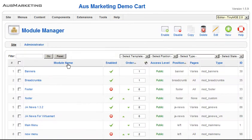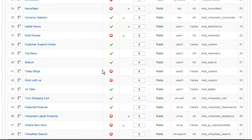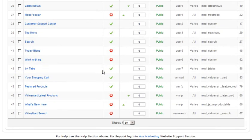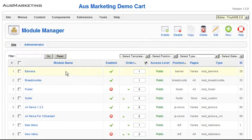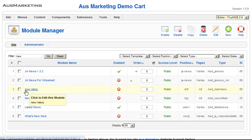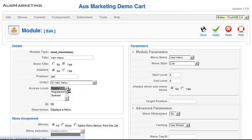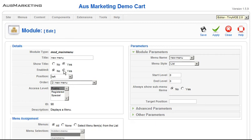So now we go and have a look for that module or that menu that we created. Now we can just type in new because we called it new menu. Just for quick, if you've got a lot of them, it makes it quicker. New menu. Now we'll see that it's not enabled. So we need it to be enabled to see it.